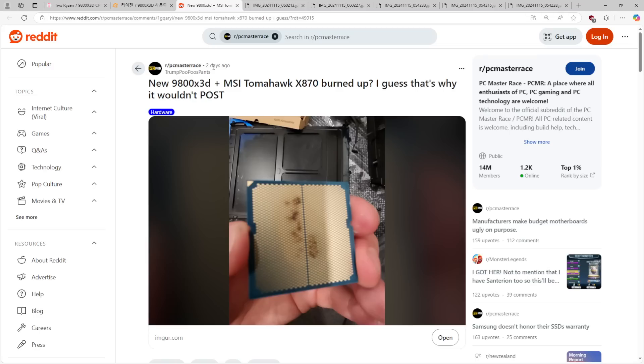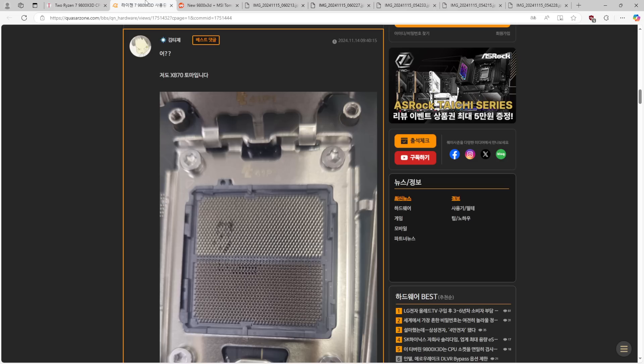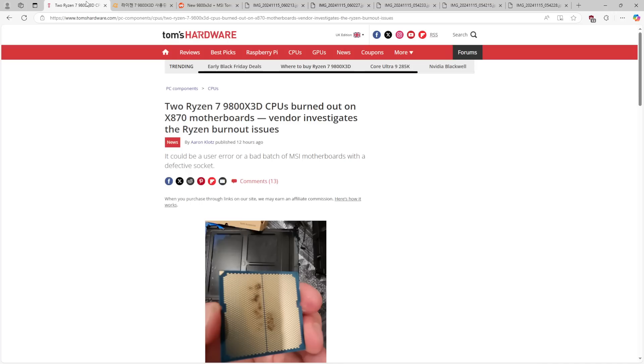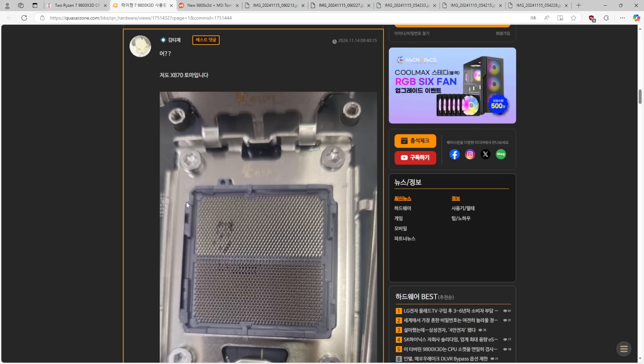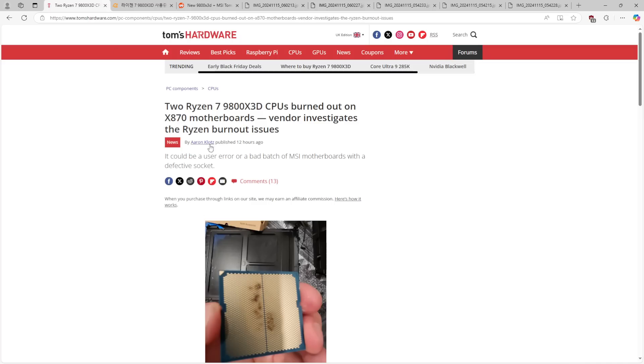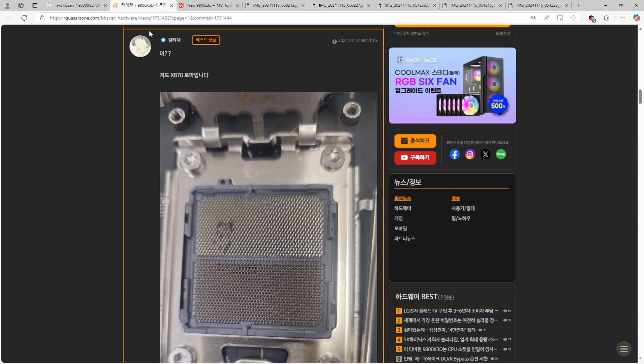The first one I saw was on Reddit, which is this one. And the other one I saw, the one that prompted me to make this video, is this one from QuasarZone which led to this Tom's Hardware article.